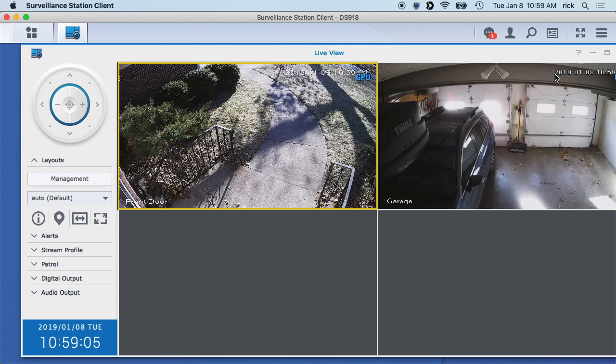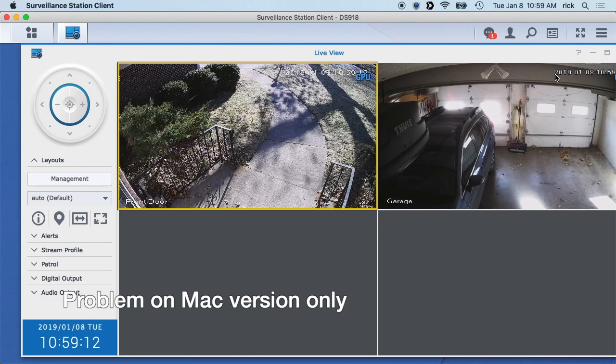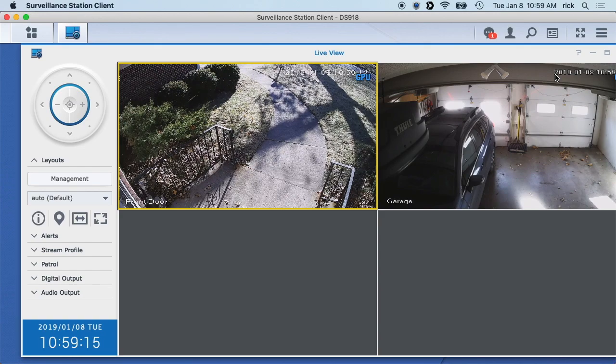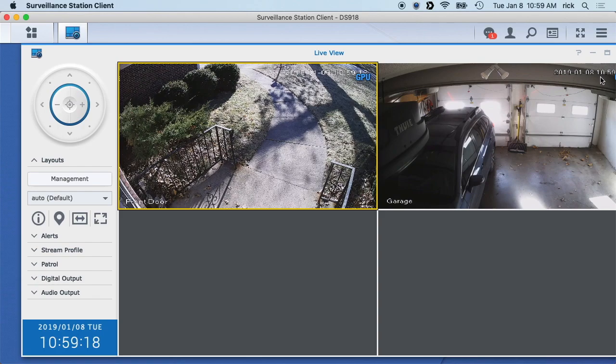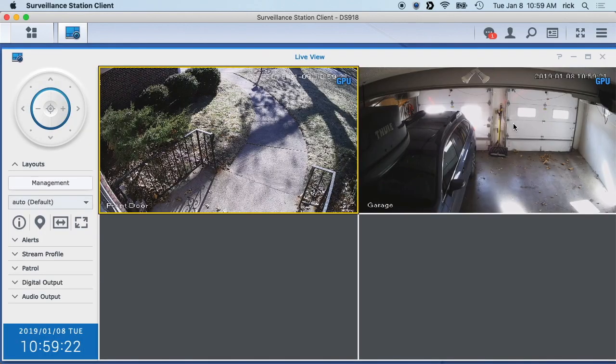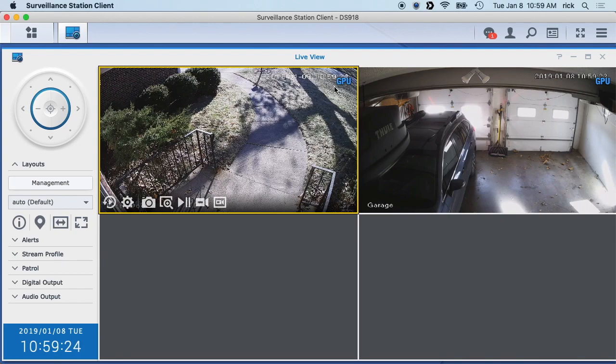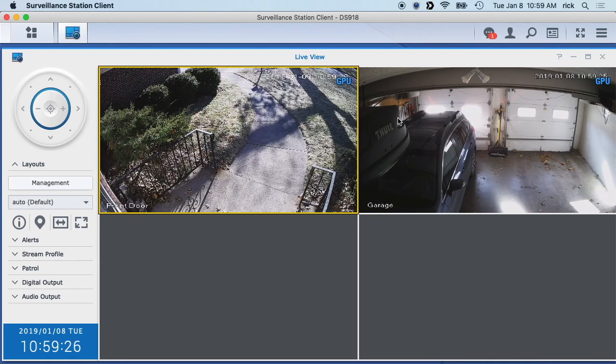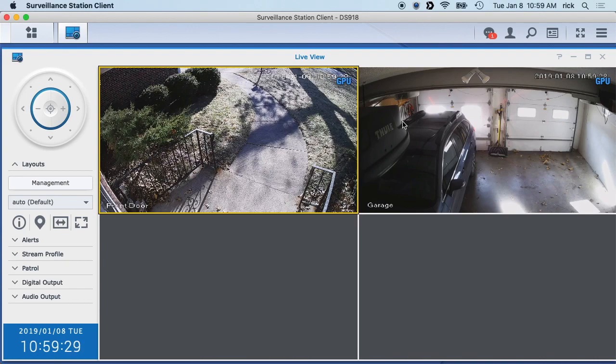I actually do have a problem with this. One of my cameras - it's an Amcrest four megapixel camera - doesn't work. When I have that one enabled and I open this up, this will show up blank and this one won't say GPU at all. So there's some kind of bug in there and I've sent a message to Synology. I don't know if they're going to get back to me or not.